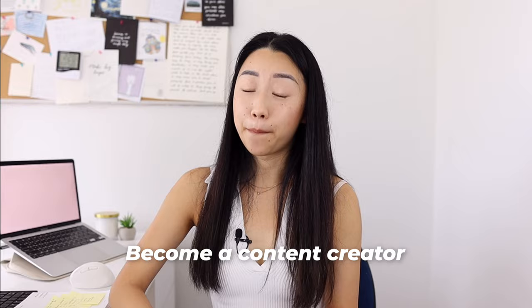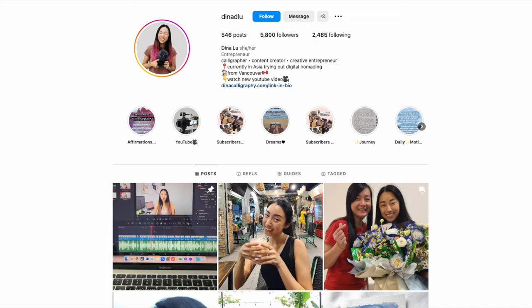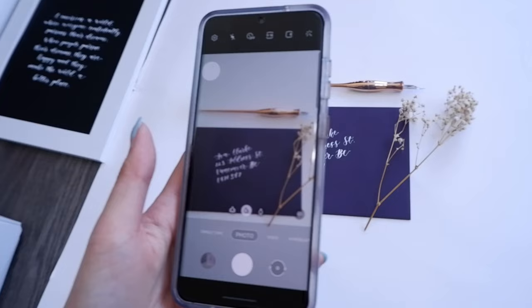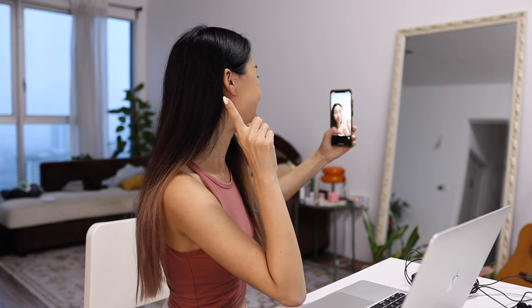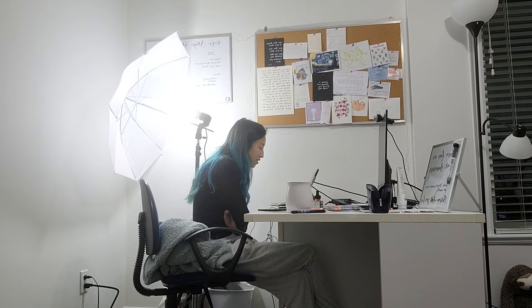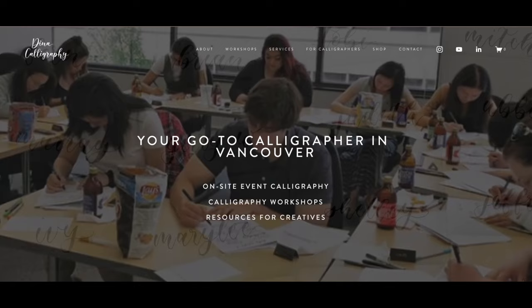Another way to make money with your art is to become a content creator. You do your art, share it on YouTube, Instagram, or TikTok, and find ways to monetize it that way. With a lot of these approaches you can combine them together — for example, as a content creator you can post about your art, show behind-the-scenes, make tutorials, sell art prints on your website, and get people to request custom commissions from you.